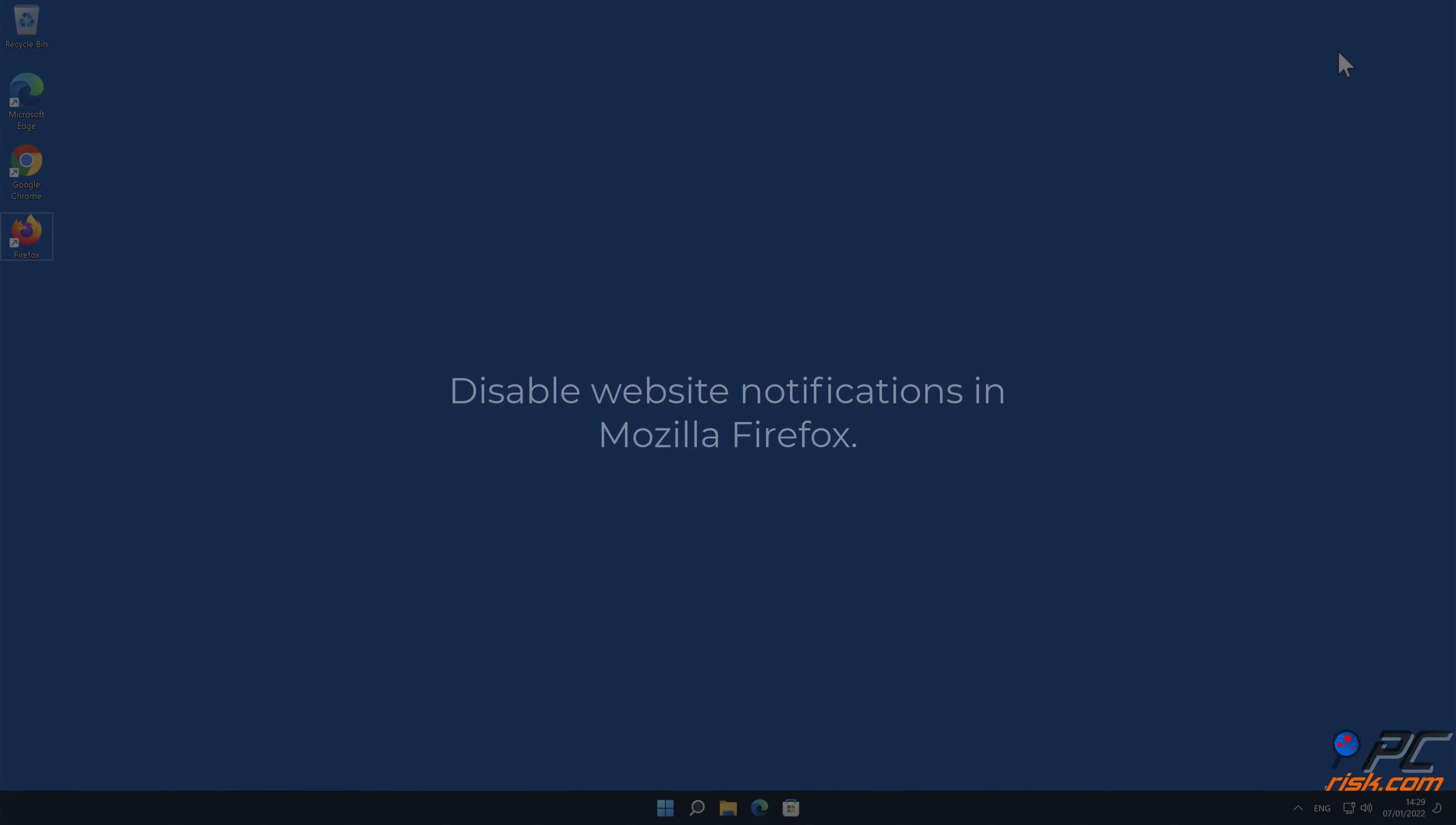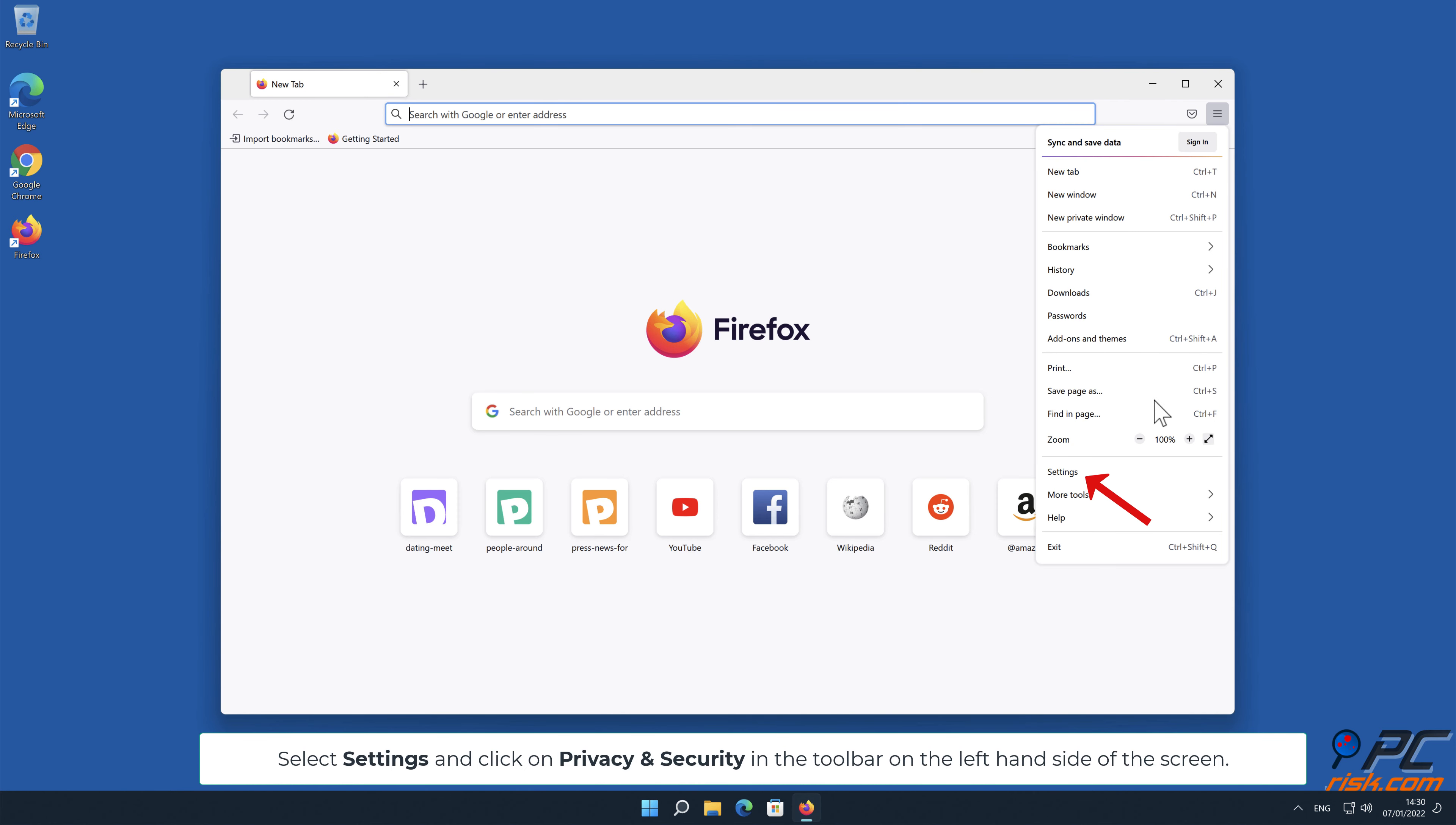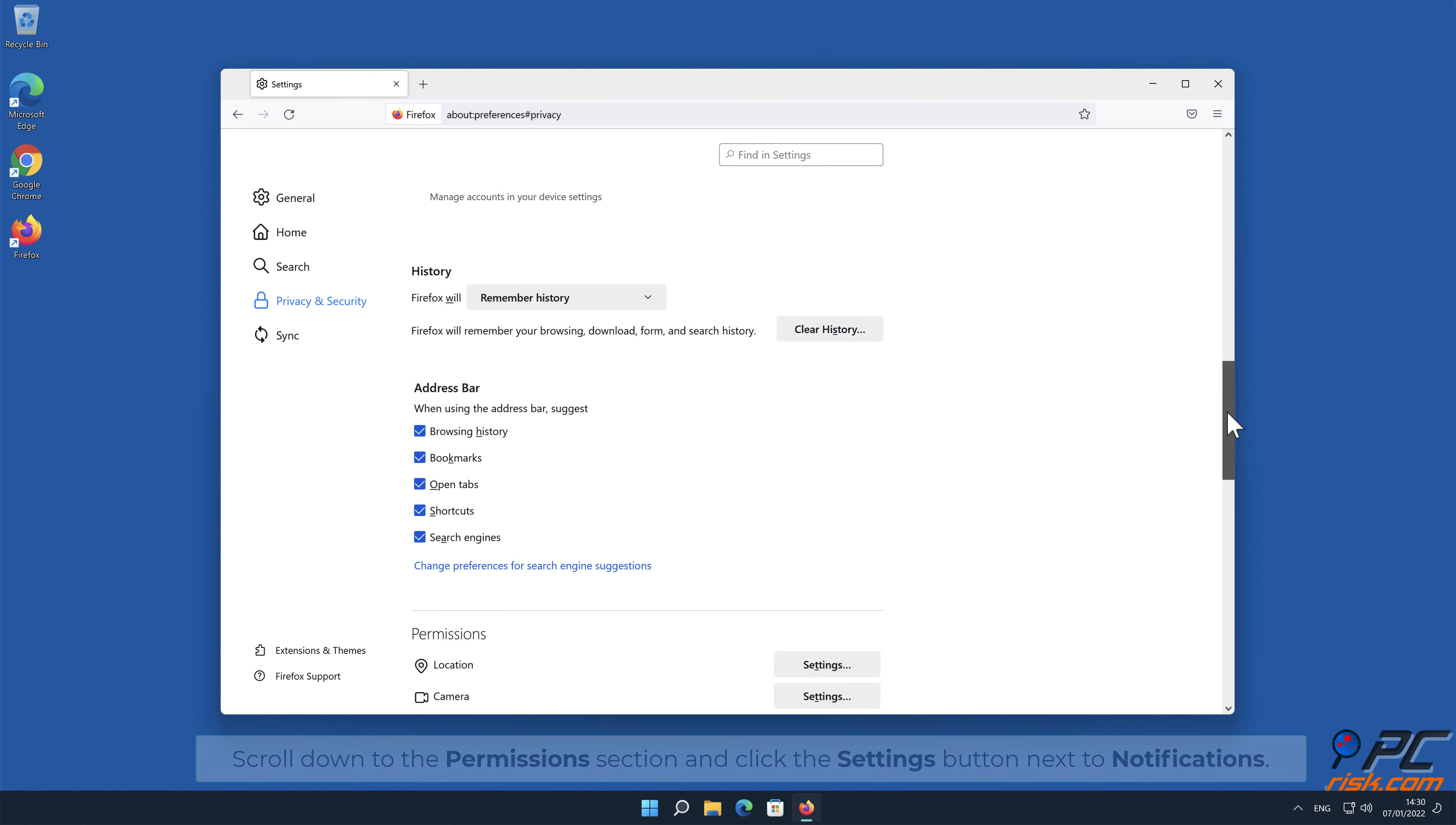How to disable website notifications in Mozilla Firefox. Click the menu button on the right upper corner of the screen, select Settings, and click on Privacy and Security in the toolbar on the left hand side of the screen. Scroll down to the Permissions section and click the Settings button next to Notifications.